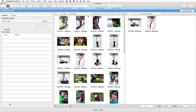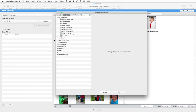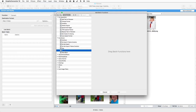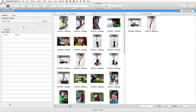Many more batch actions are at hand to help you do literally everything with your pictures you can imagine. Even conditions can be defined. Many more special features are available from the pop-up menu Name Function.